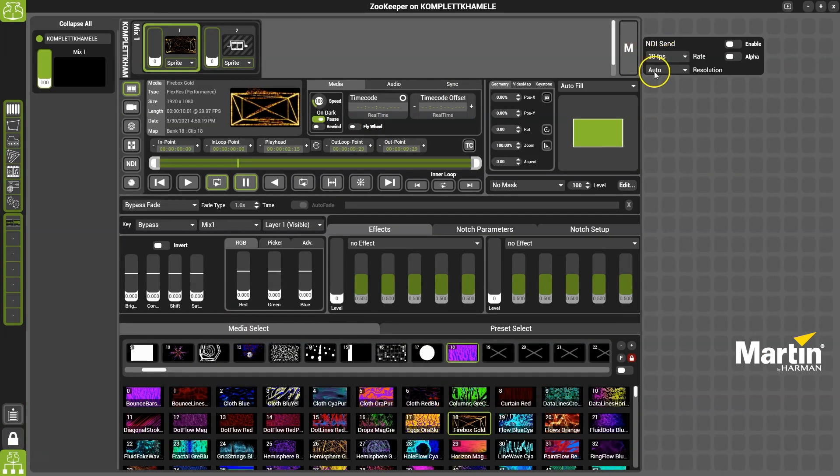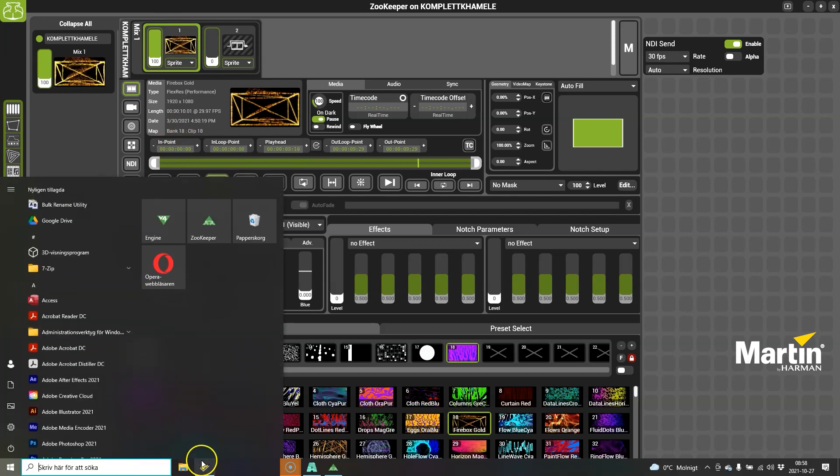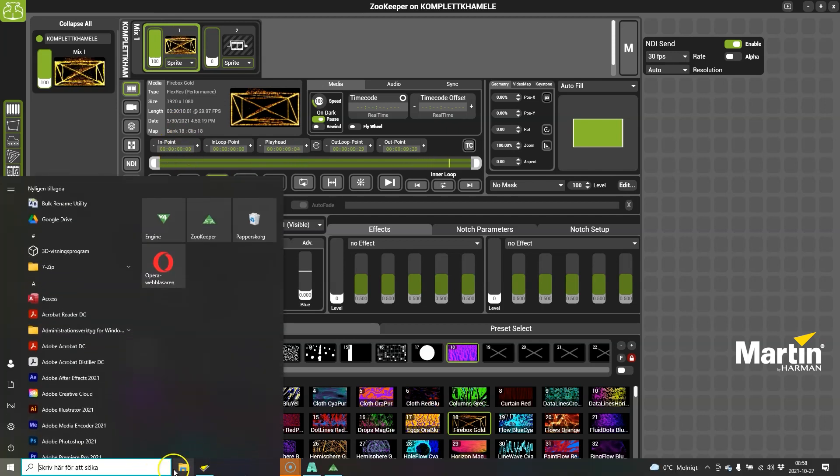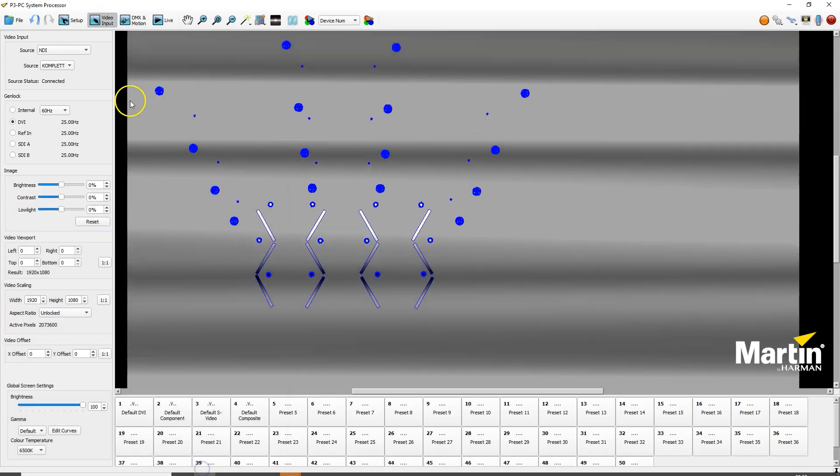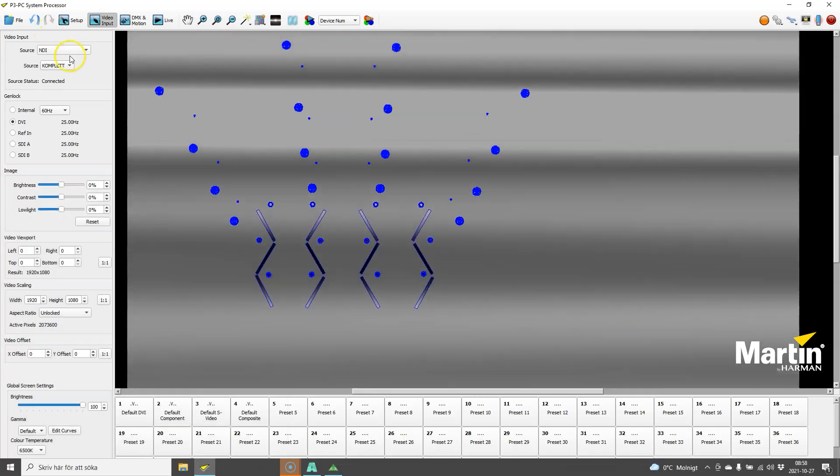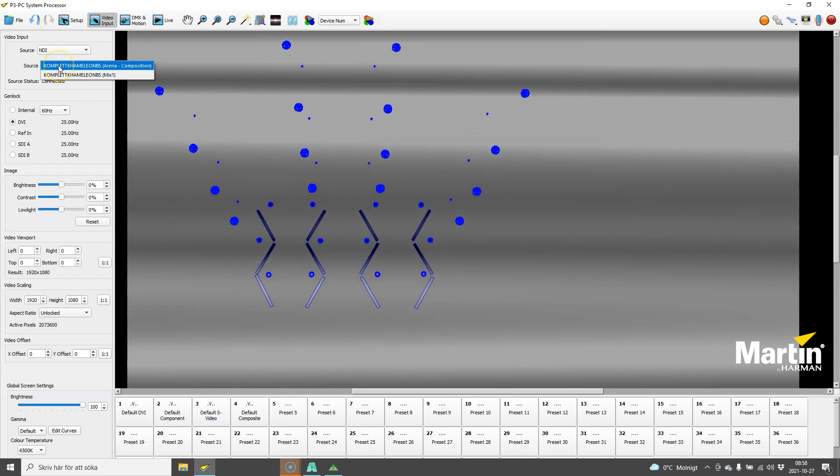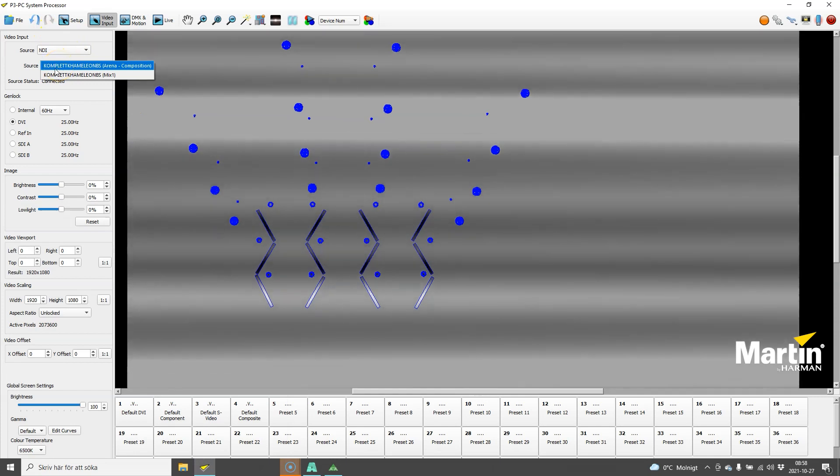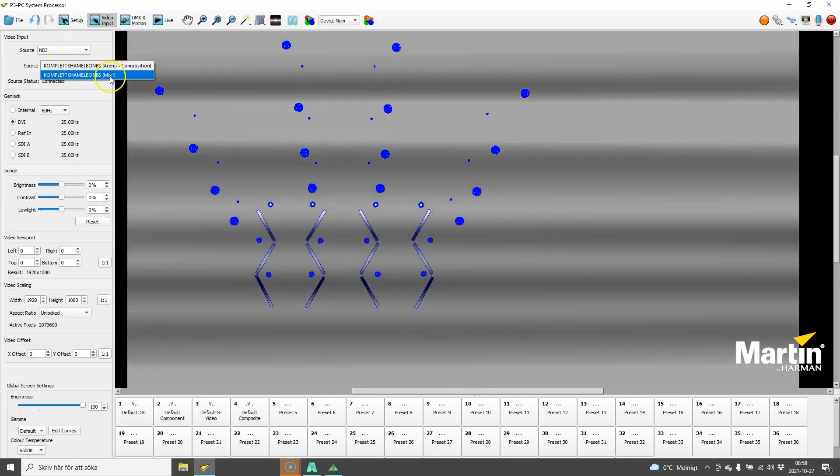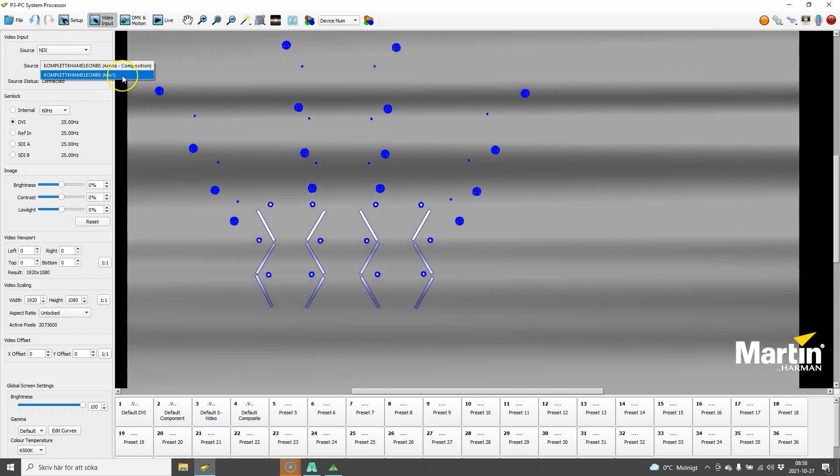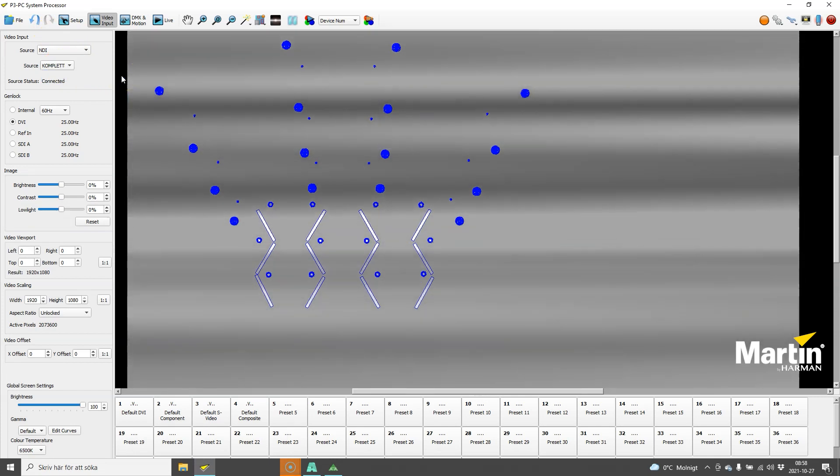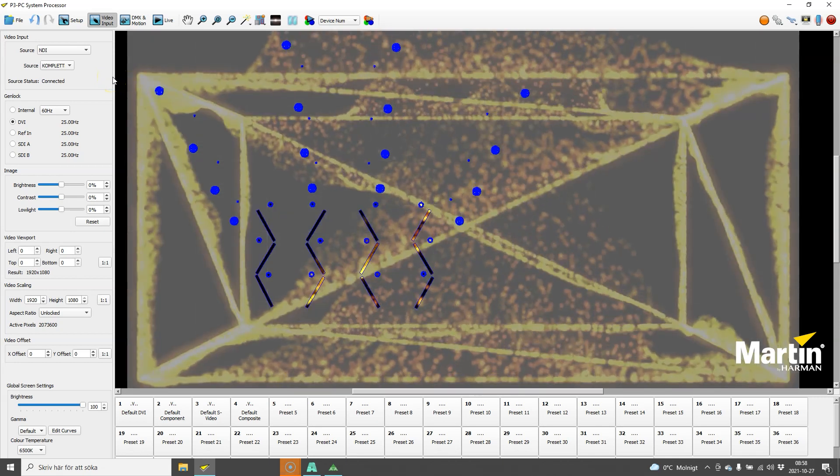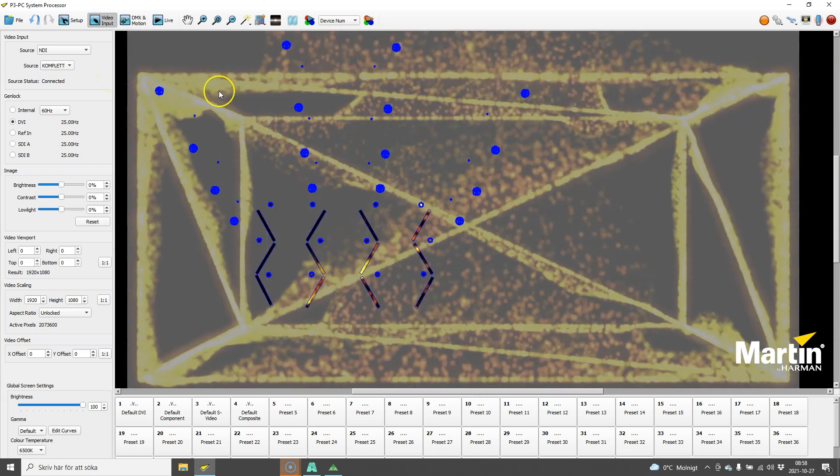Now I've got NDI send. I will enable that for the mix, pull up my mix output, go back into P3, and then I also have a mix 1 coming in from the Hippo, which it will change over to now.